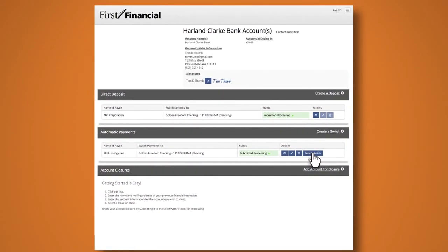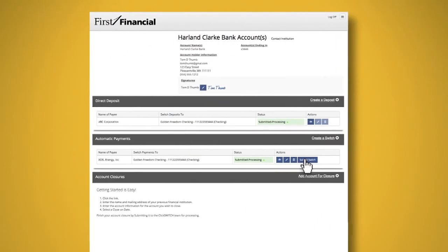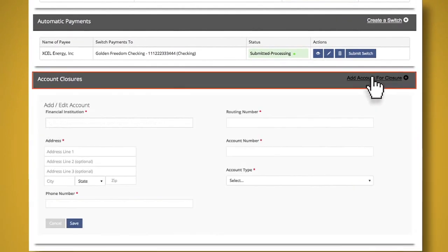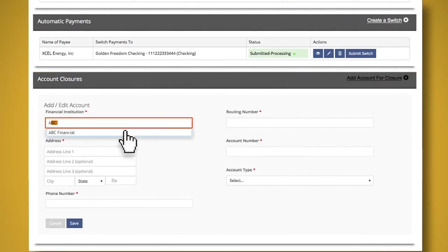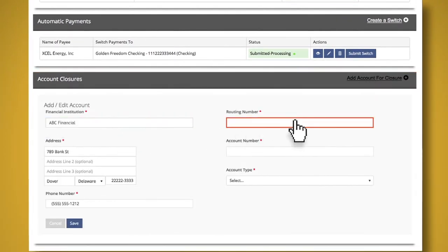So you don't have to enter a thing. Another thing ClickSwitch can take care of is closing your old account when the switch process is complete. Just enter the name and address of your previous financial institution and fill in your account information.